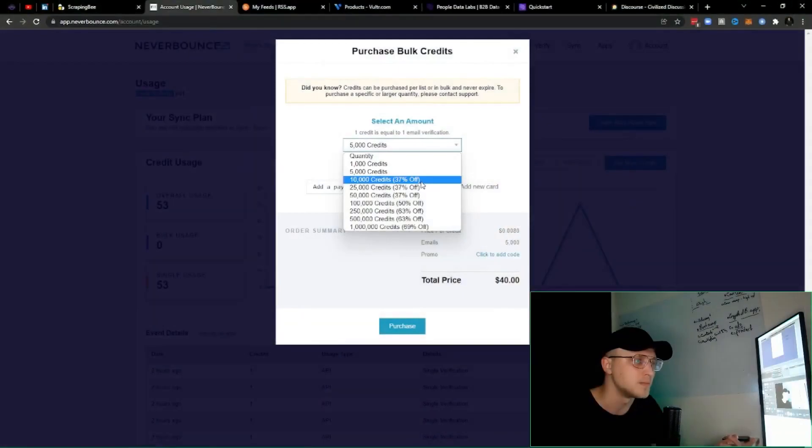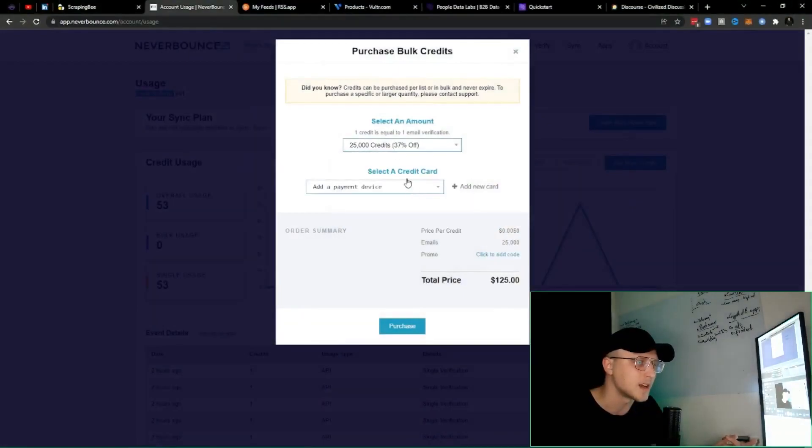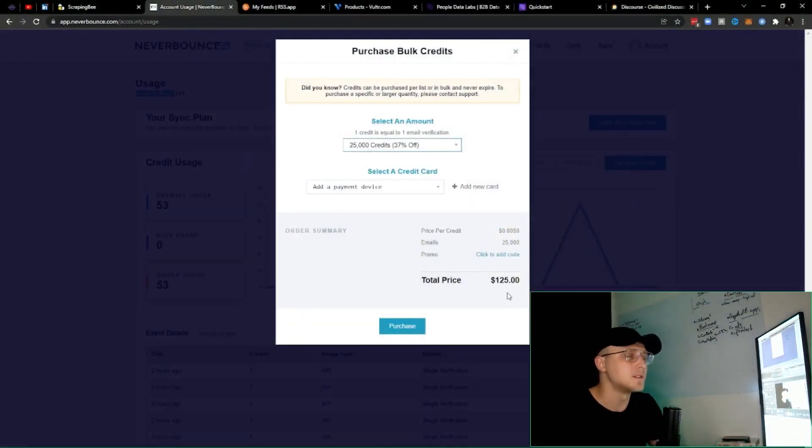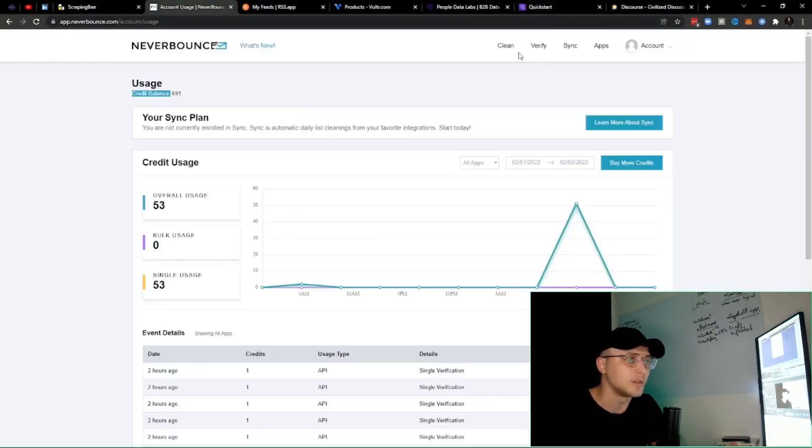The cool thing about them is they give you a thousand free credits. And if you want more, you just buy them here — you select how many you want, like 25,000 emails, which you can verify for $125.